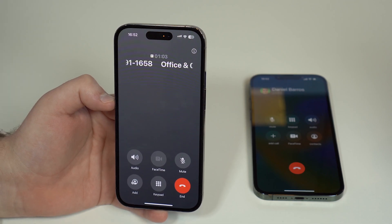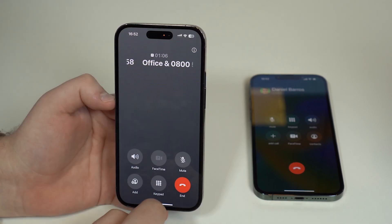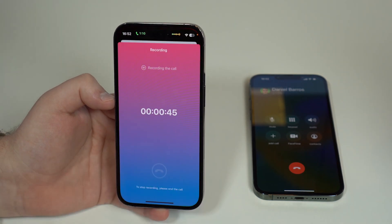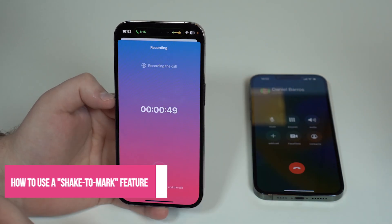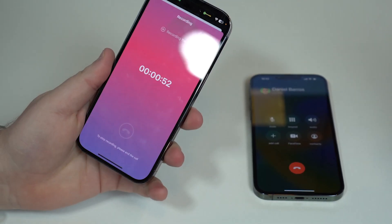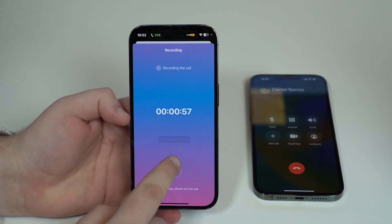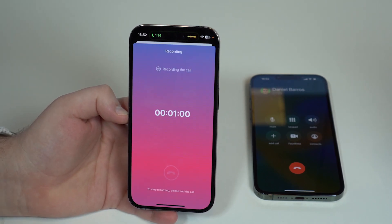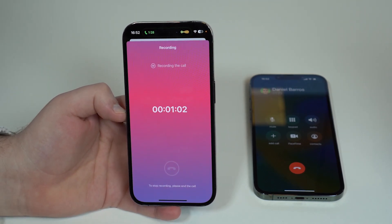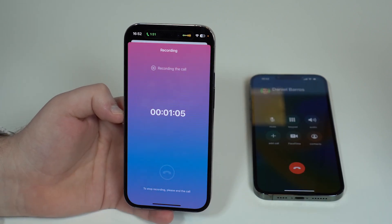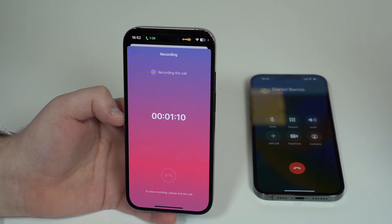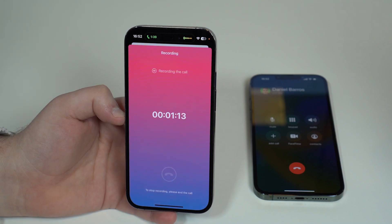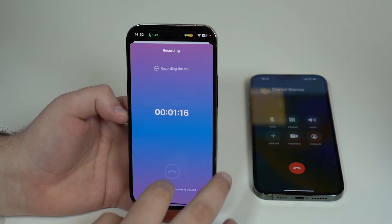Here's another cool feature: if you open the Cube app while it's recording, keep in mind the call is still going. All you have to do is shake your phone and you'll see 'Mark Added.' This is called Shake to Mark — when you're recording a call and something very important is said, shake your phone and it will mark that moment so you can find it easily later.